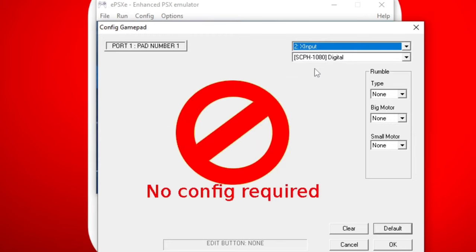Now you're going to see no config required. That's because when using an Xbox One controller with this emulator, it will automatically lay out your button layout for you. So you don't have to do anything. Let's go ahead and click OK.